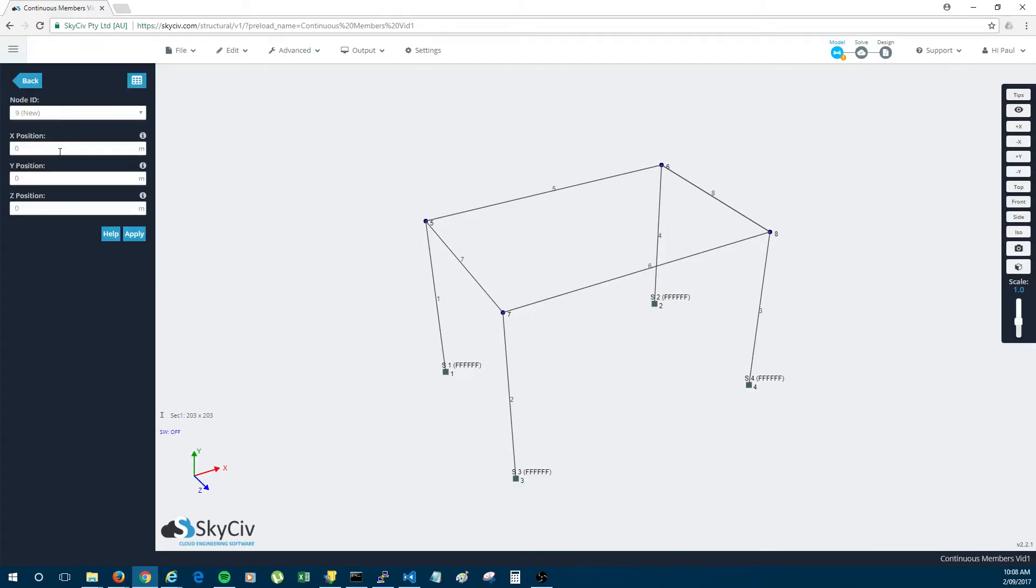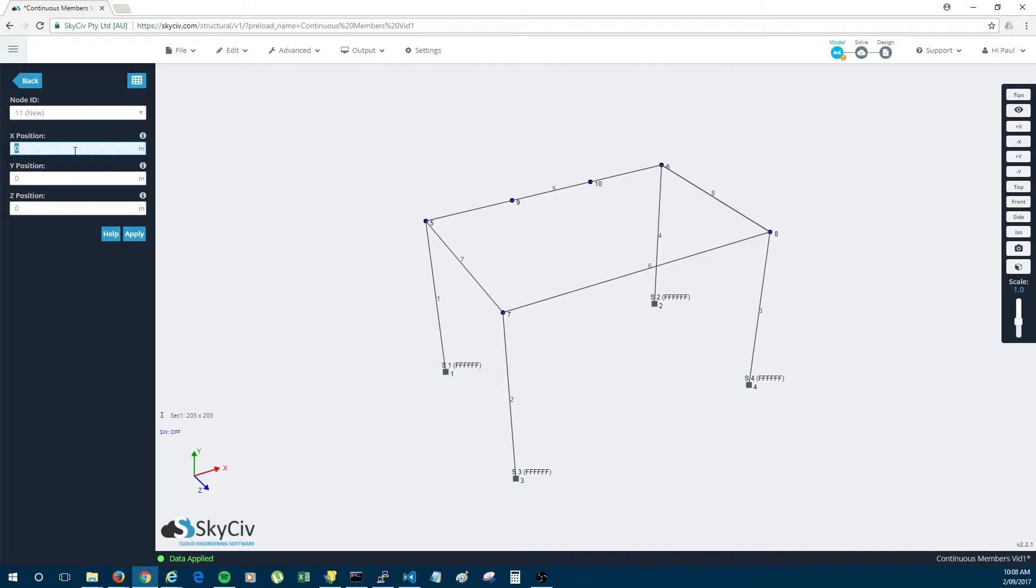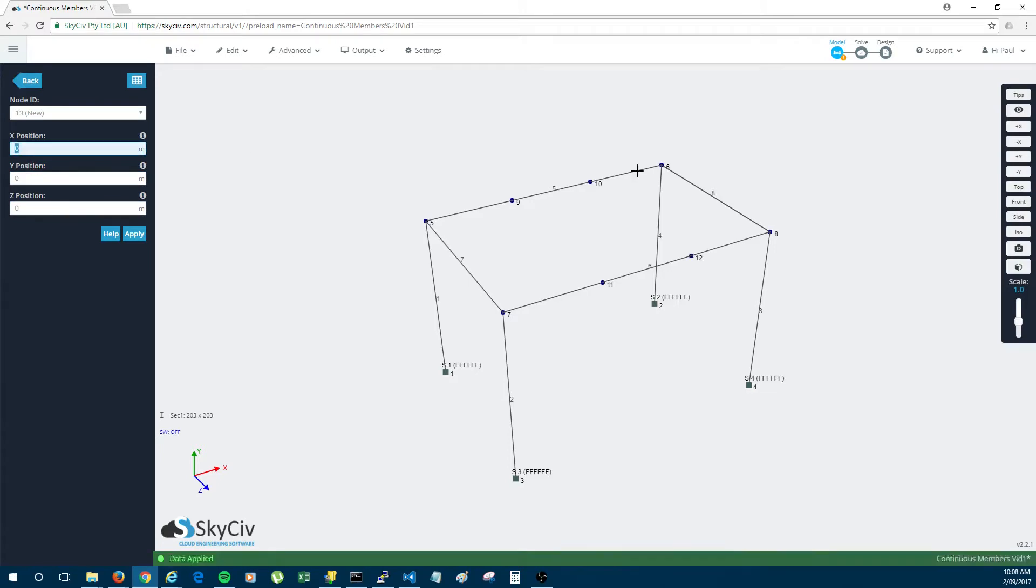So I'll add a node at 1, 2, 0. Because I added node 9 there. And 2, 2, 0. I added node 10 there. 1, 2, 2. I added node 11 there. And 2, 2, 2. So then that added node 12.